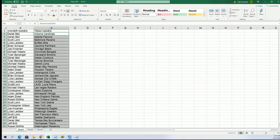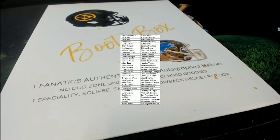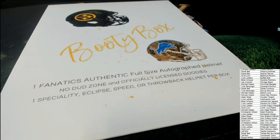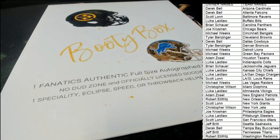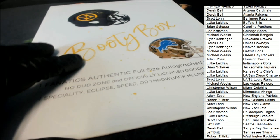Here we go. Let's hit something big in the autographed helmet break.